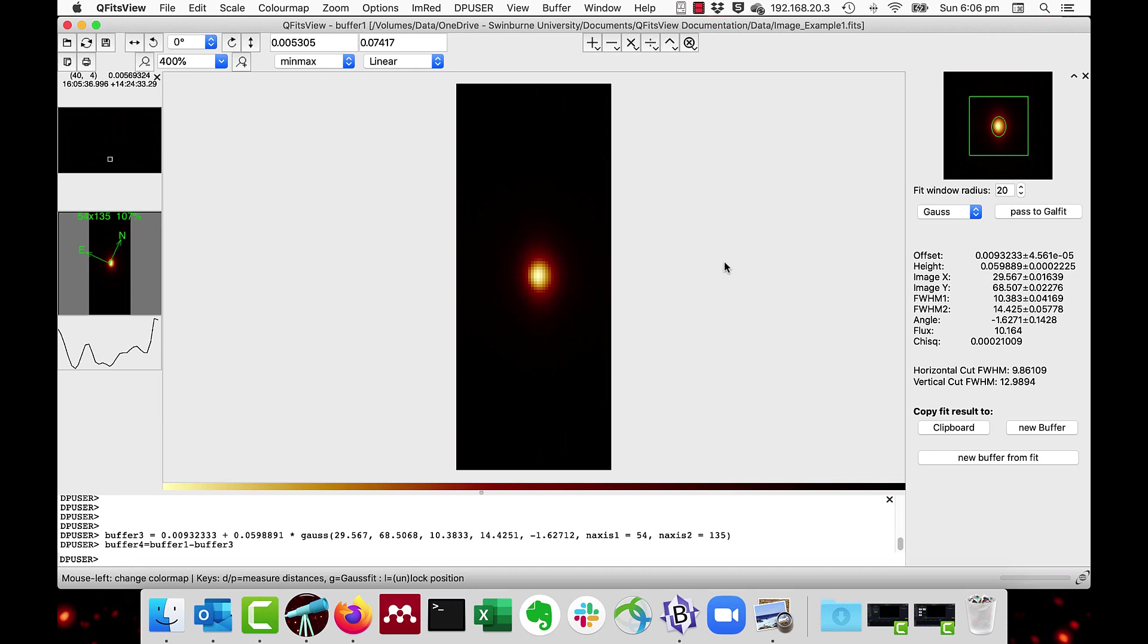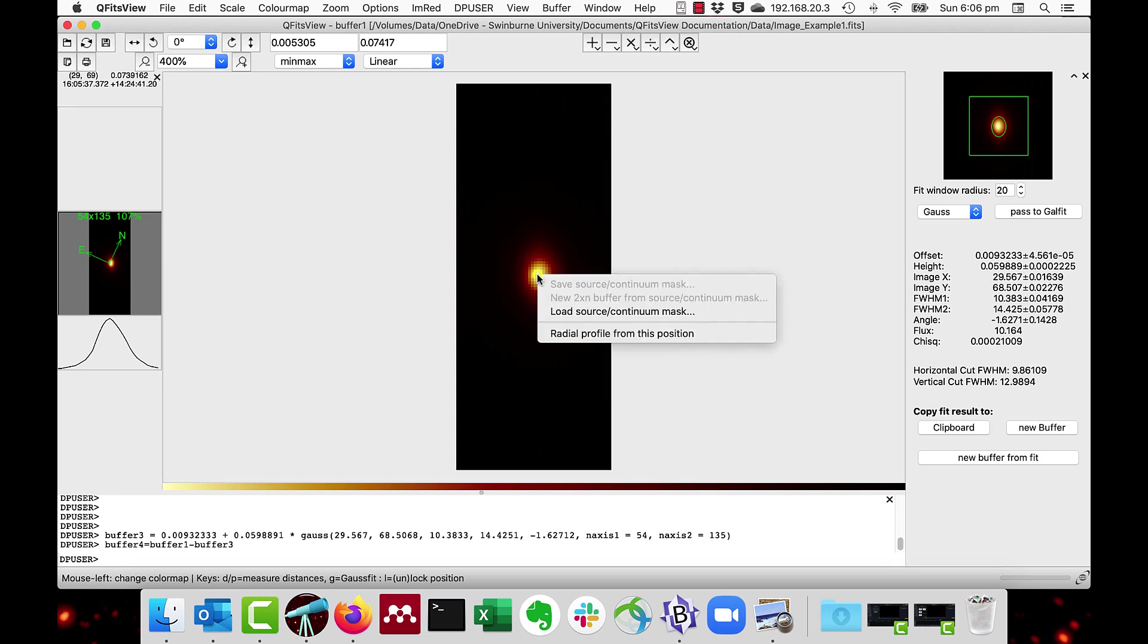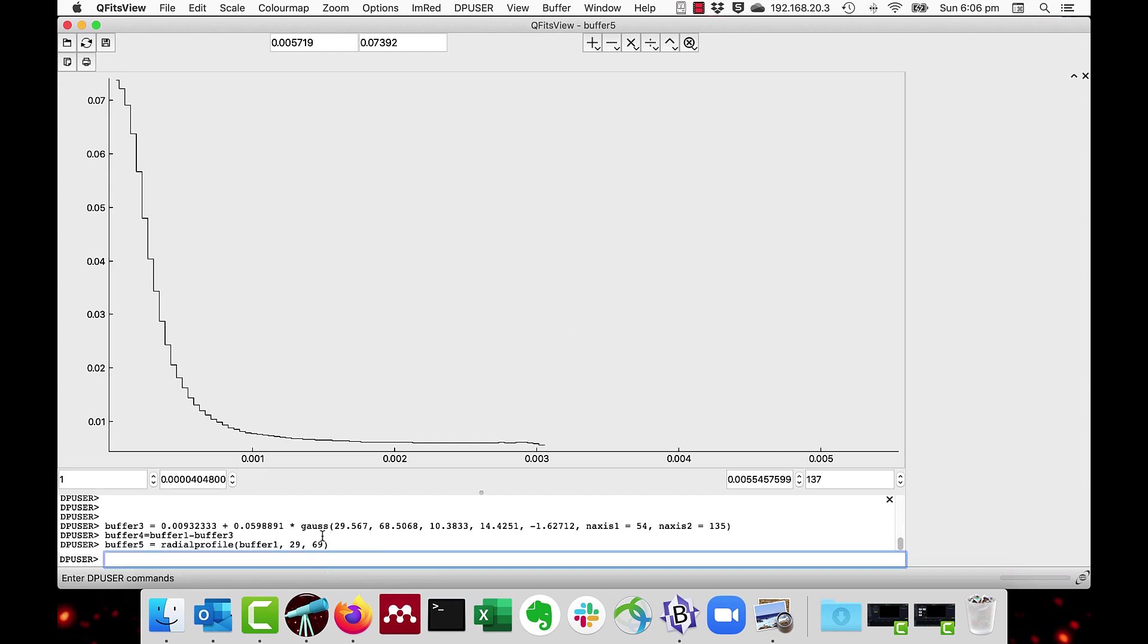We can also generate a radial profile from any position. Place the cursor on the center of the point at which to create the radial profile from. Do right-click and do radial profile from this position. This uses the radial profile DP user function, as you can see down here, saying give me a radial profile from pixel 2969.